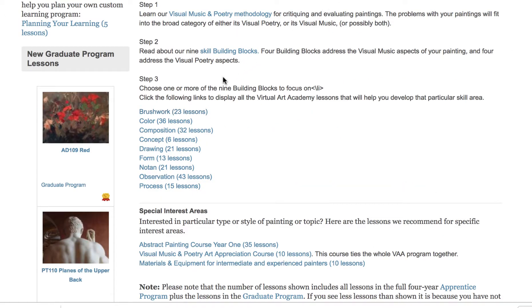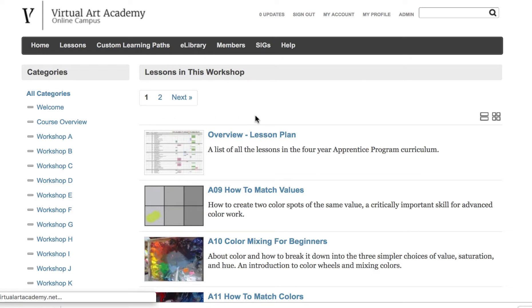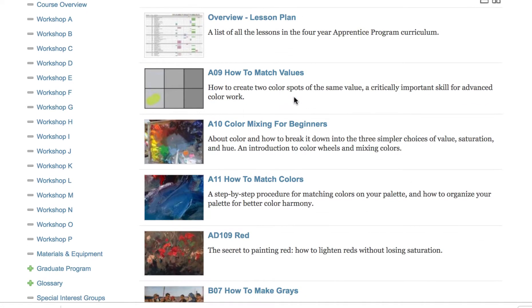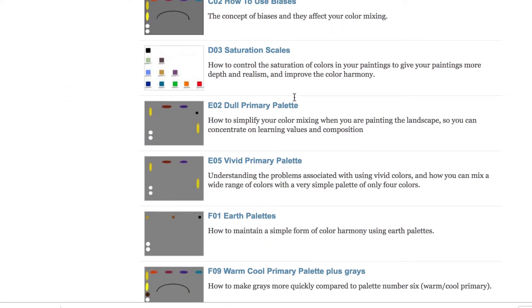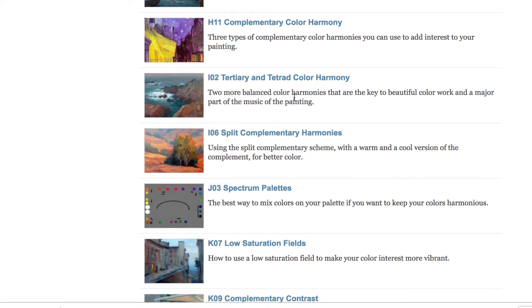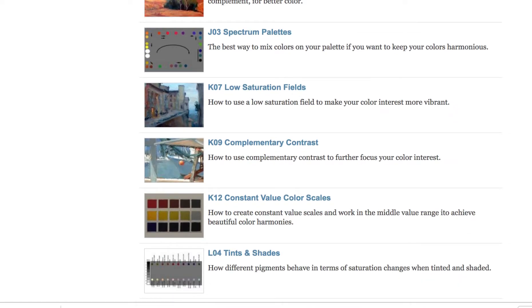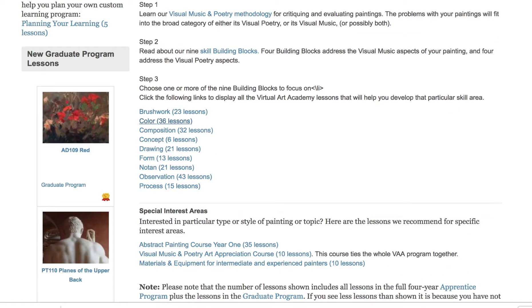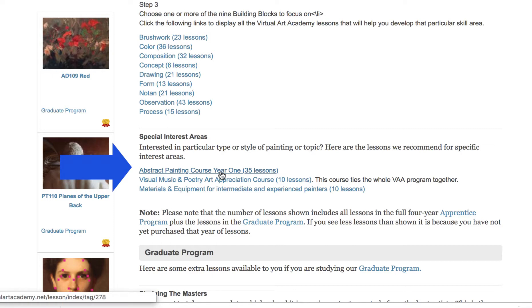You could do the same and choose all the lessons on color — this would be your custom learning path if you wanted to improve your color. If abstract design was something that was lacking in your work, you could study that as well.